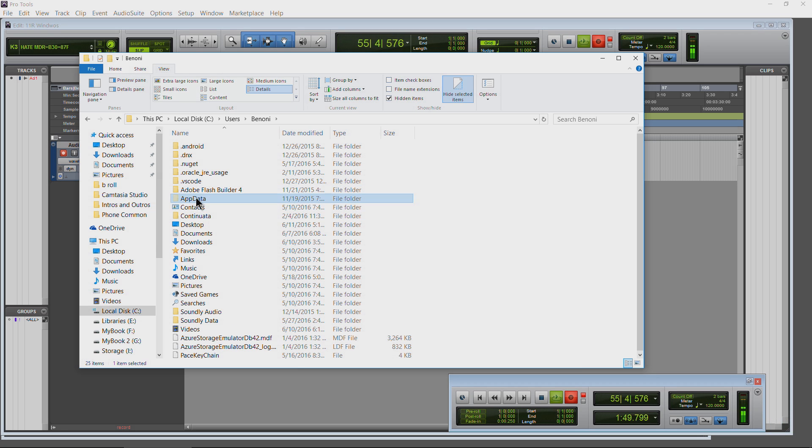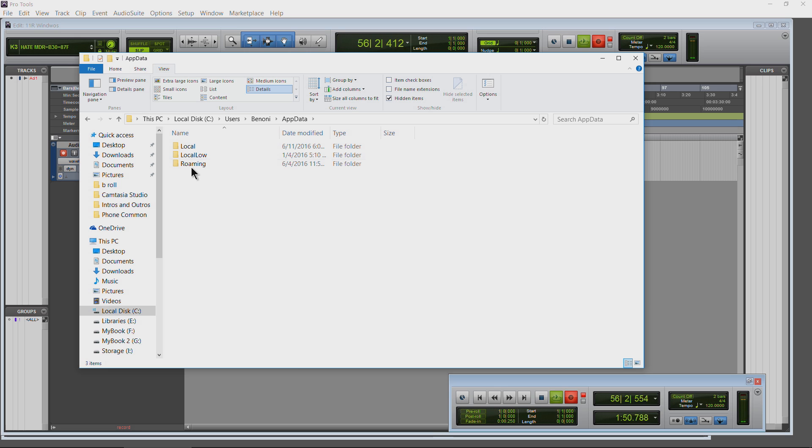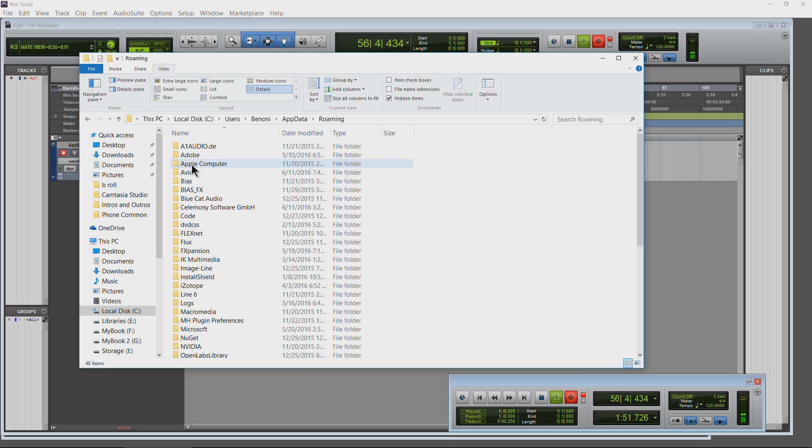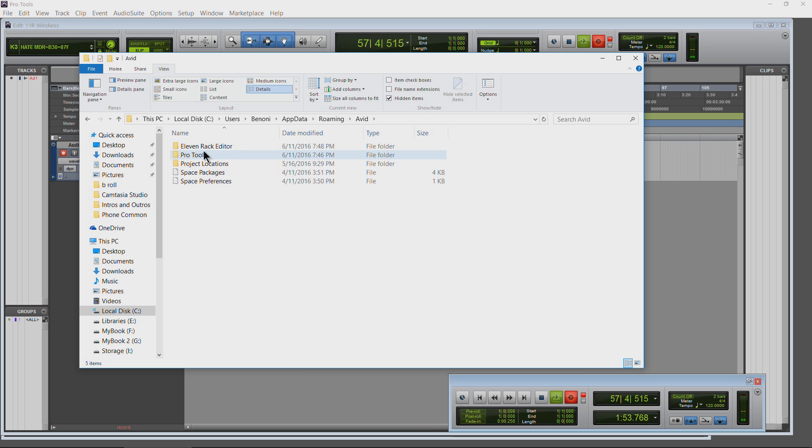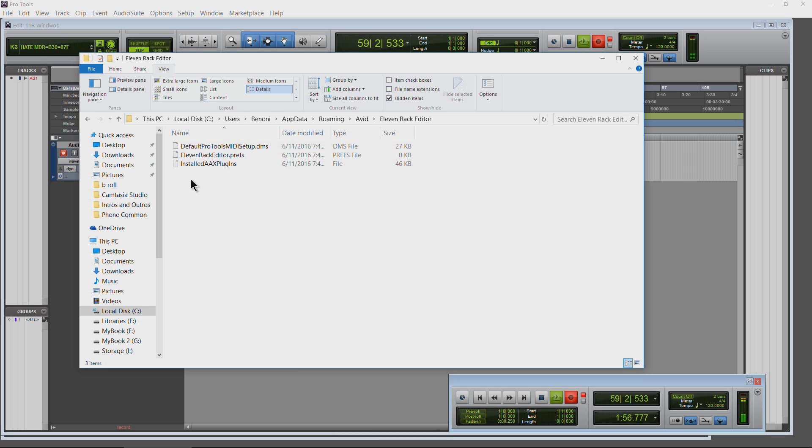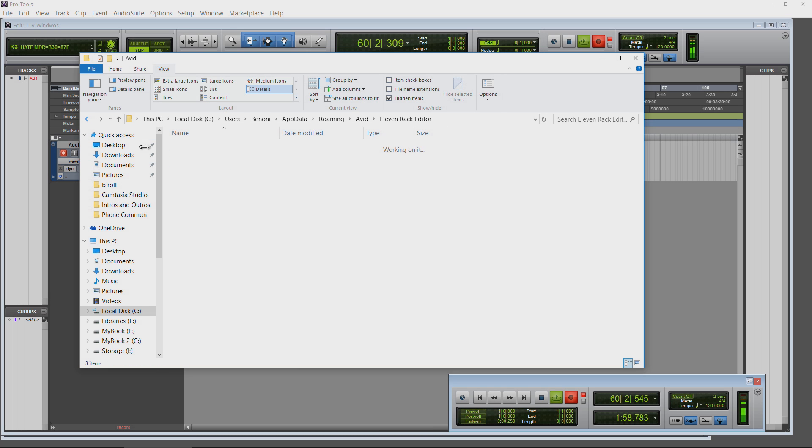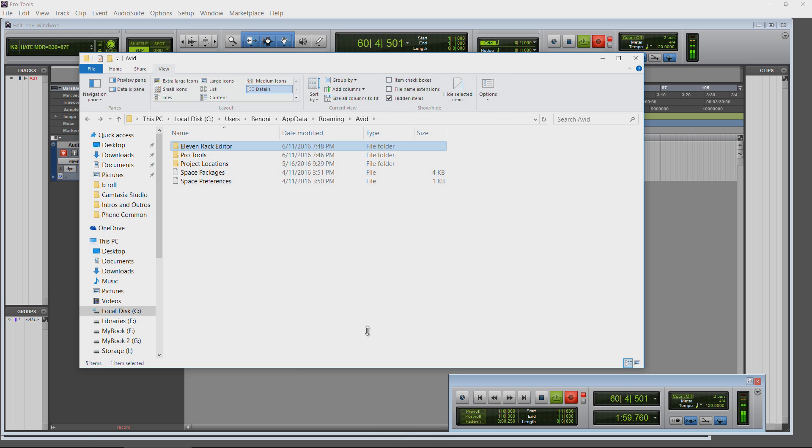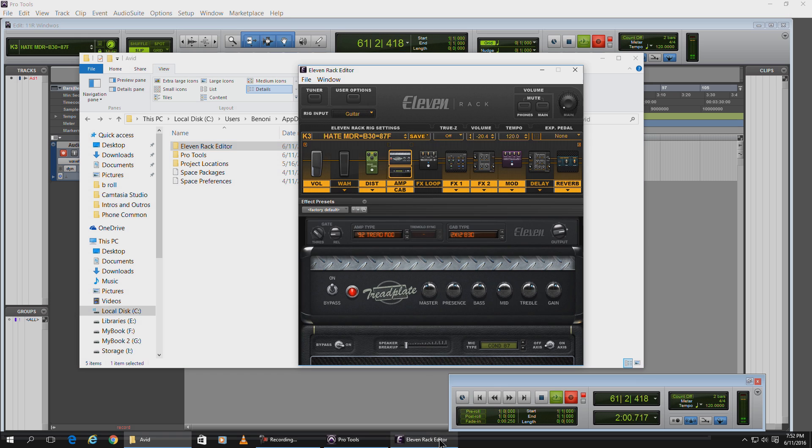Then go to AppData, go to Roaming, go to Avid, and right here you're going to see your 11 Rack Editor folder. Now you can just delete these files here or you can actually delete the entire folder.